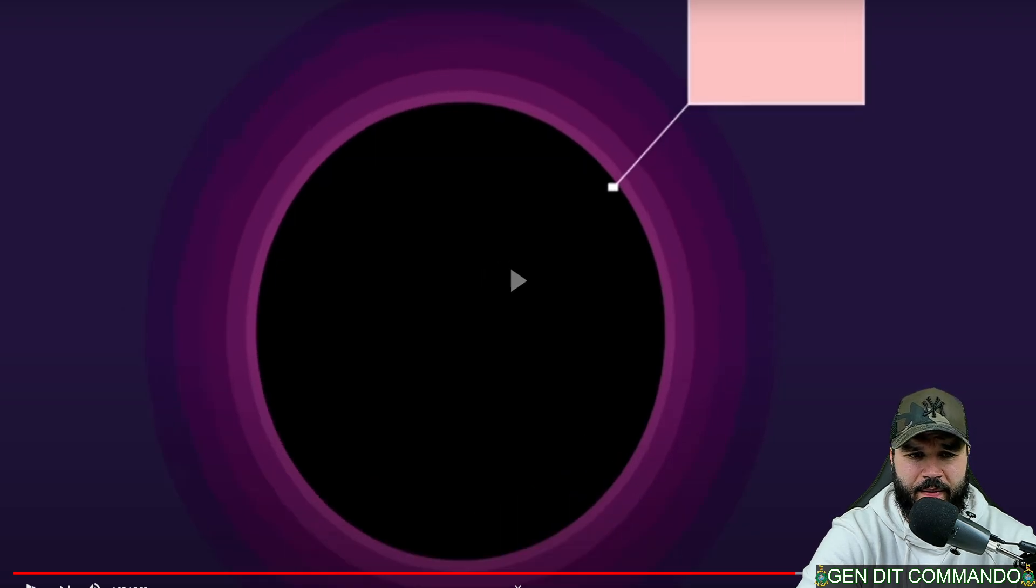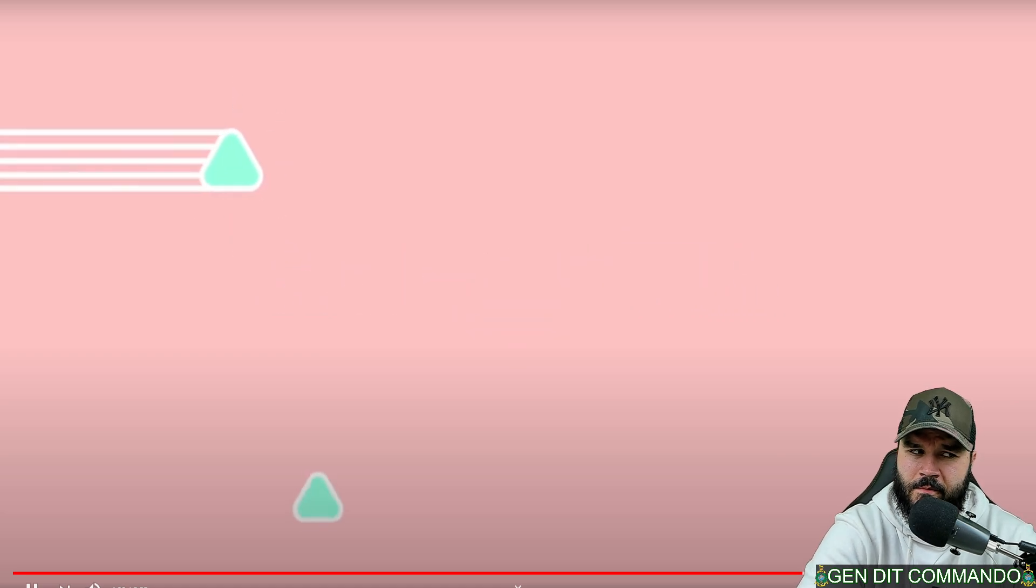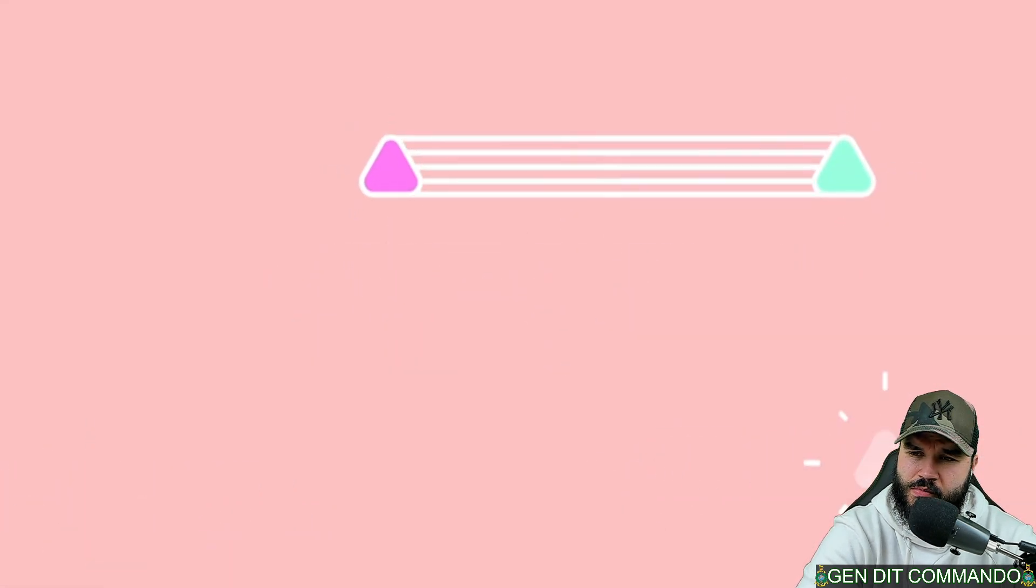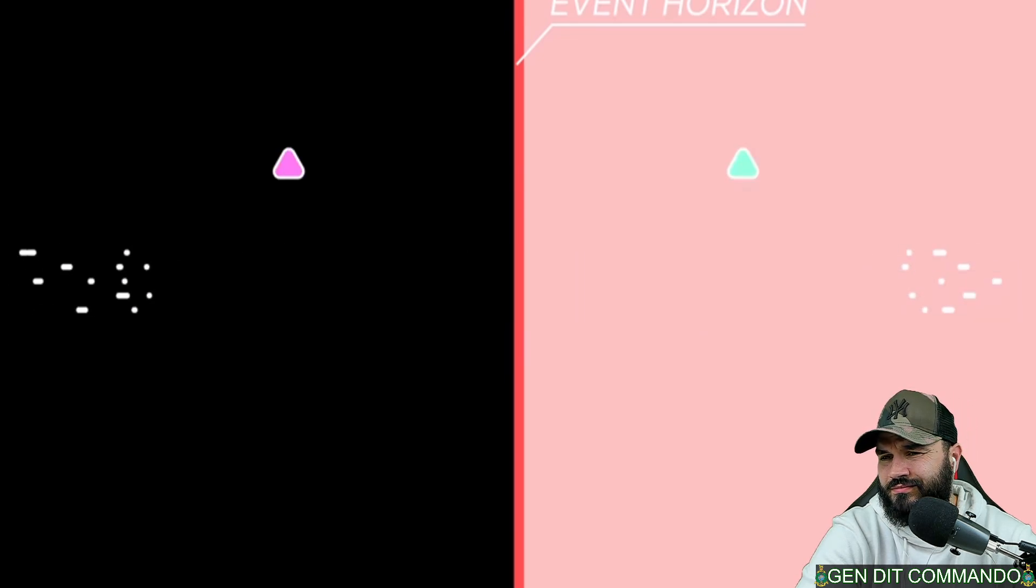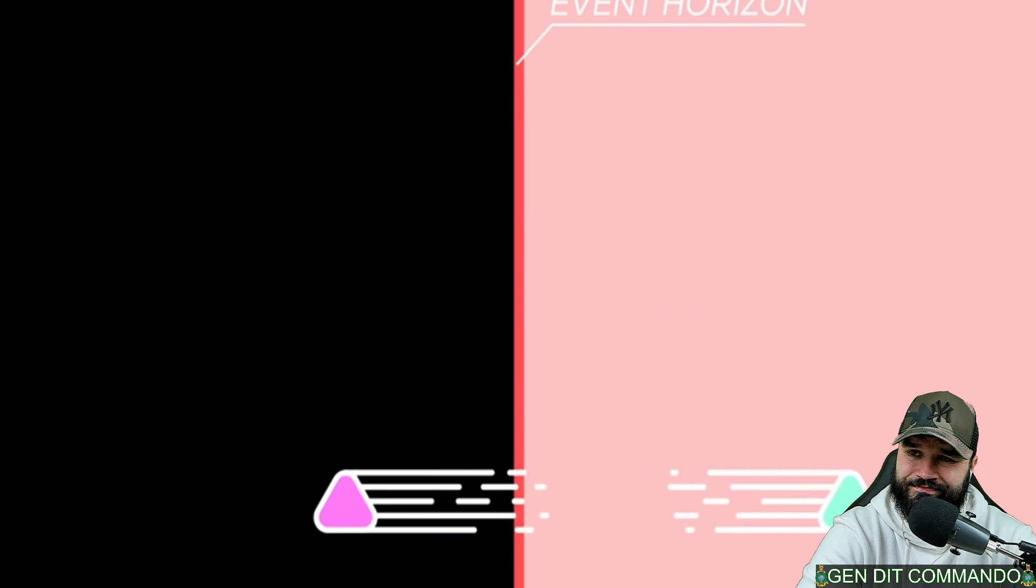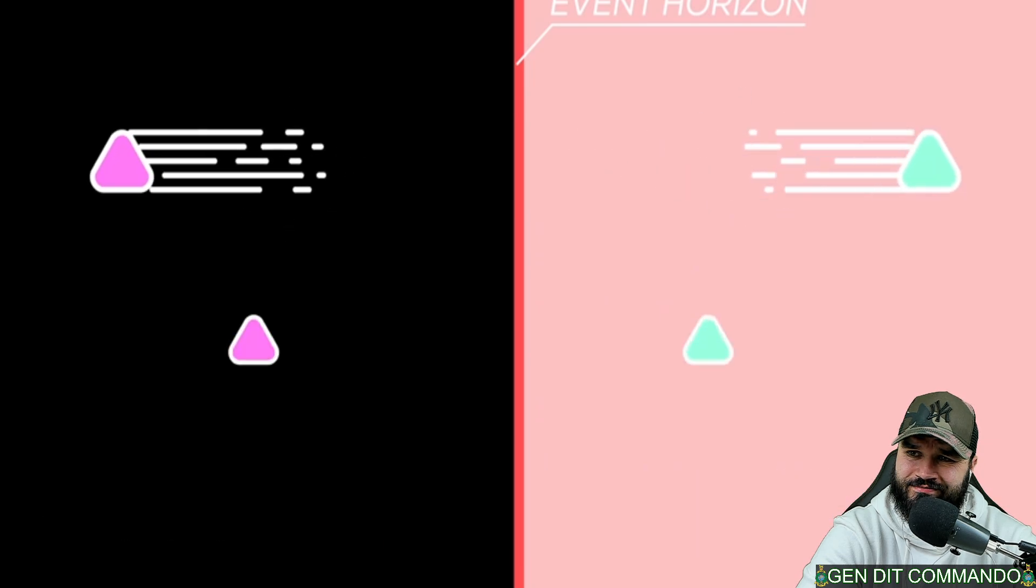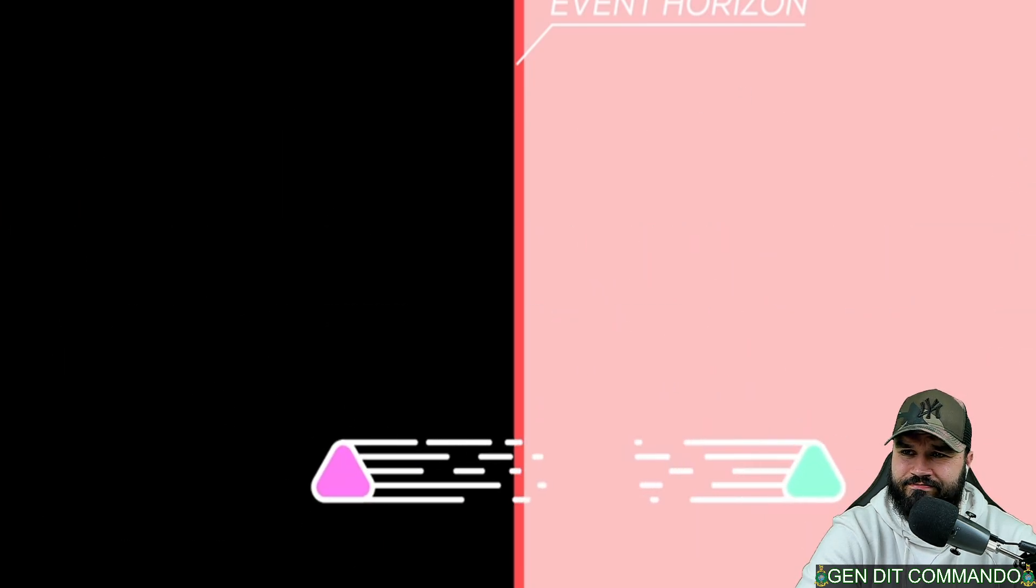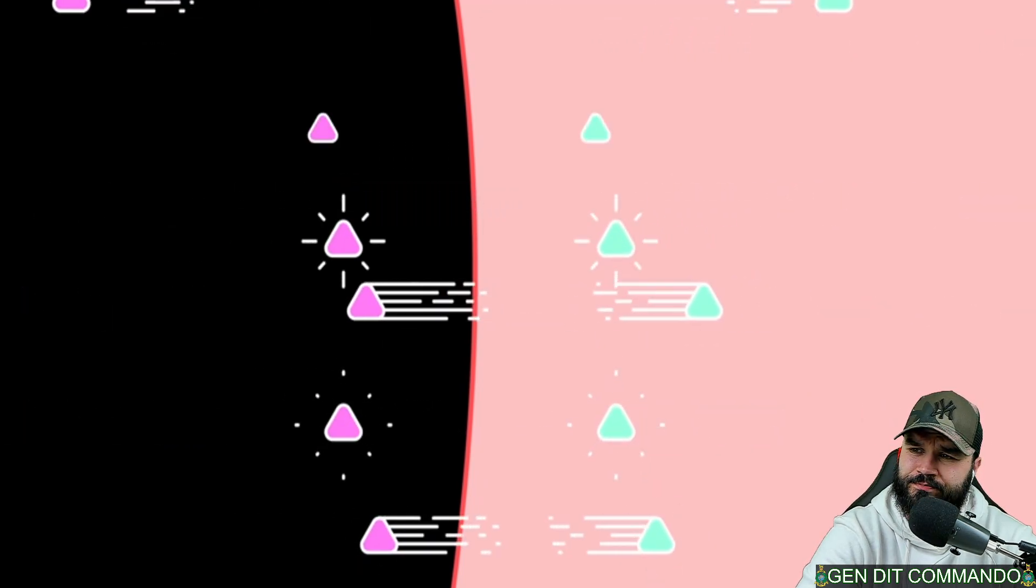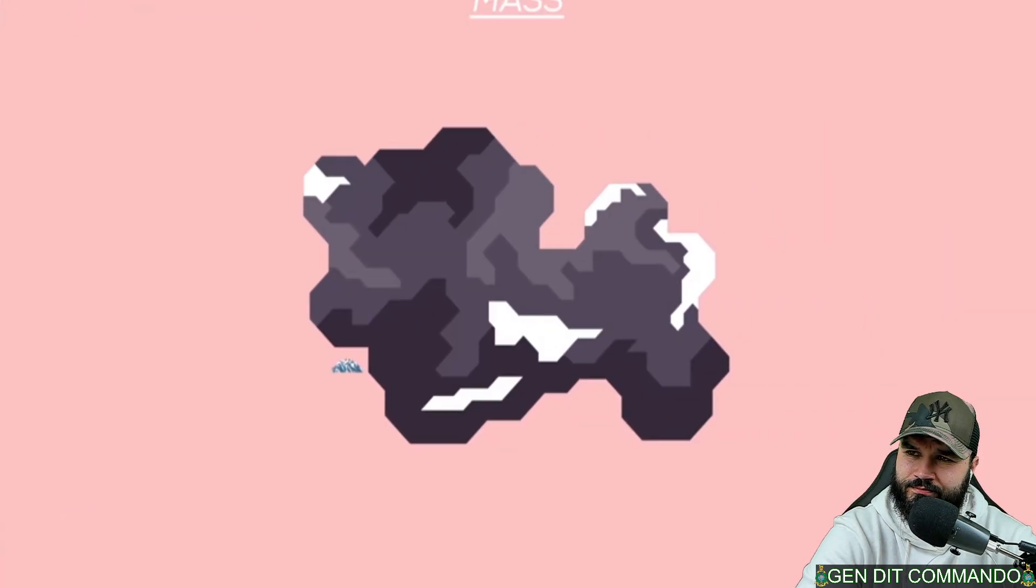Empty space is not really empty but filled with virtual particles popping into existence and annihilating each other again. When this happens right on the edge of a black hole, one of the virtual particles will be drawn into the black hole and the other will escape and become a real particle. So the black hole is losing energy. This happens incredibly slowly at first and gets faster as the black hole becomes smaller.